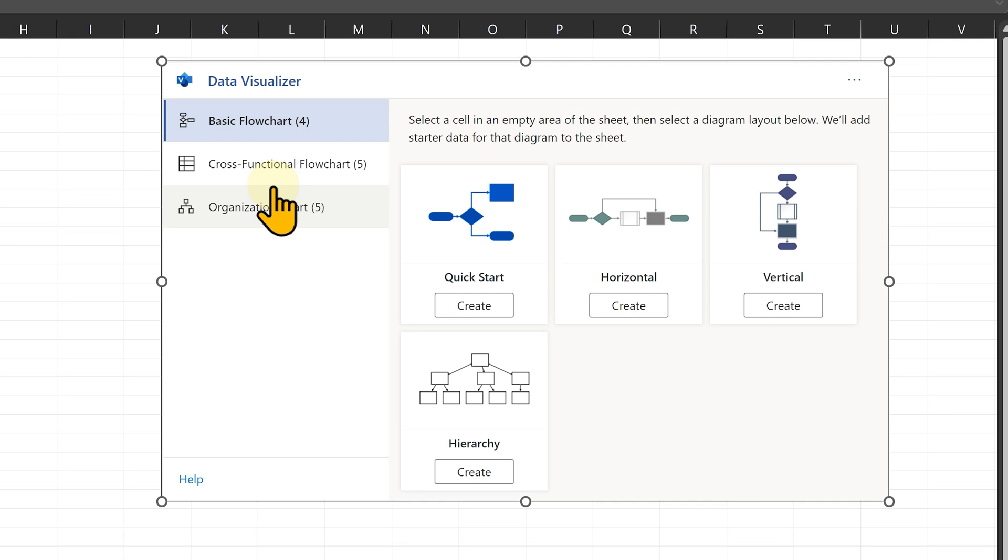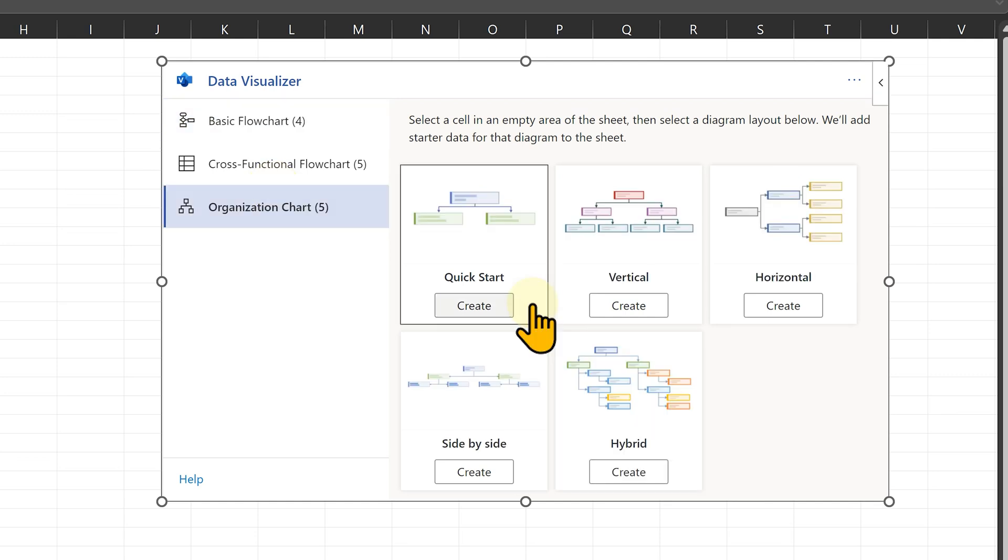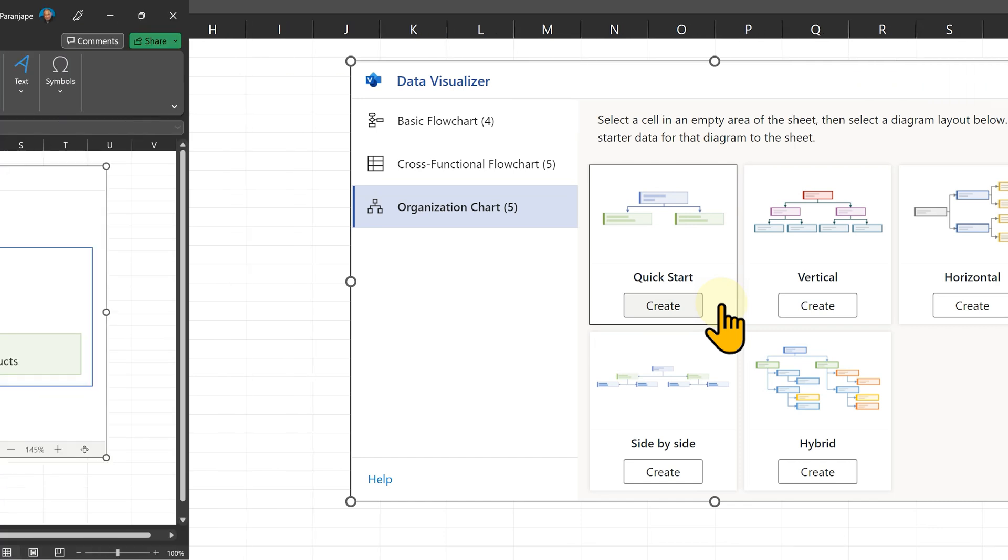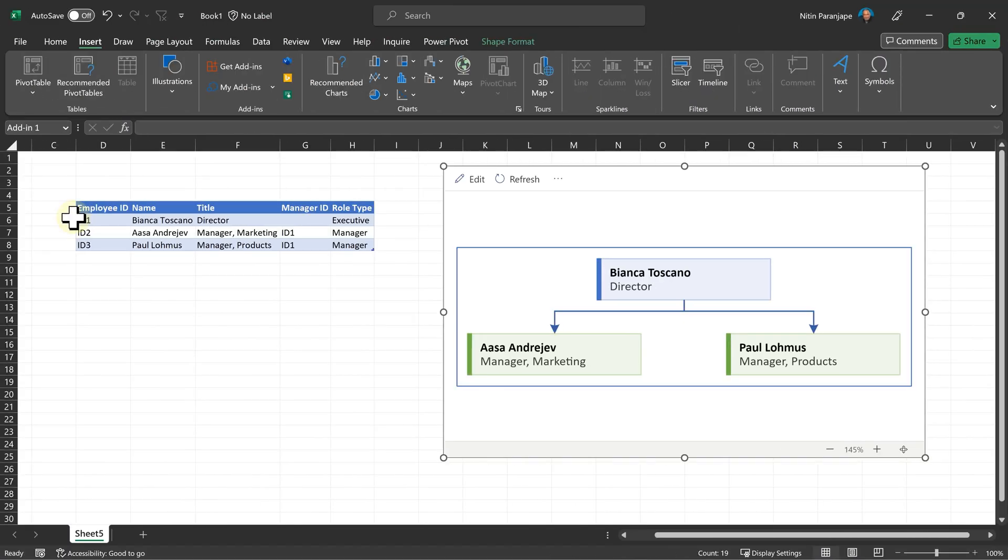Two are flowcharts and one is org chart. In this video, we are only going to focus on the org chart. There are five types. Basically, they are different in terms of layout. The way data is used is exactly the same across all of them. Let's go to quick start. The moment you click on create, it will add some data automatically and try to generate an org chart based on that.